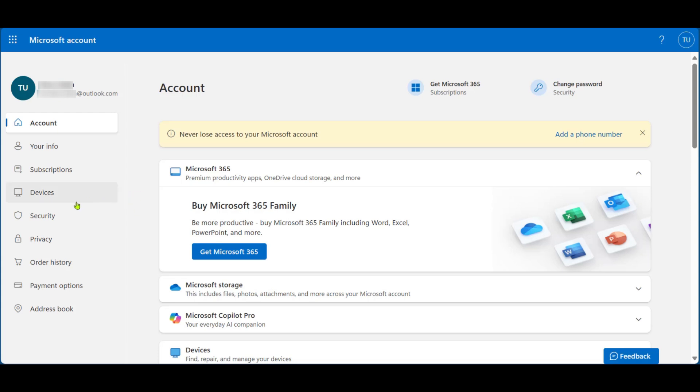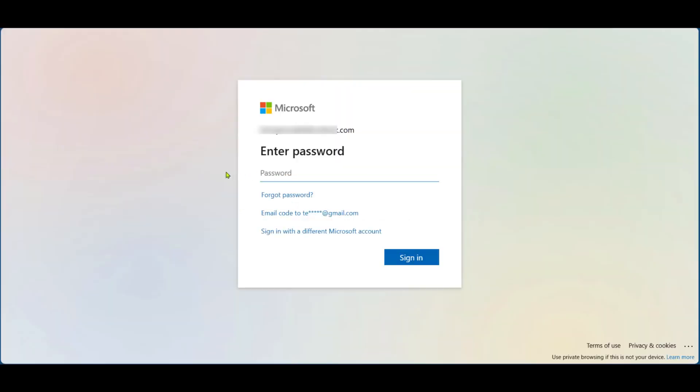Then on the left, click on Security. You might be prompted to enter your password again. If you want to change it from here, you can use the Forgot Password option. Otherwise, go ahead and put in your password again, then sign in.